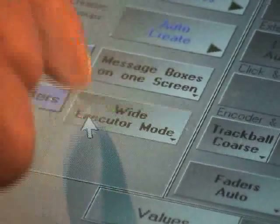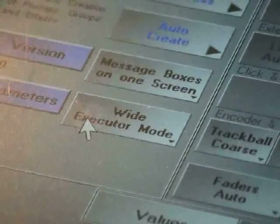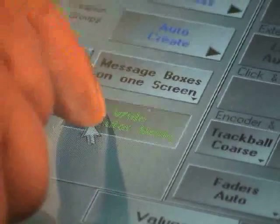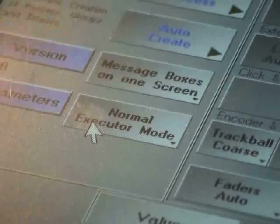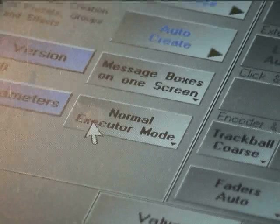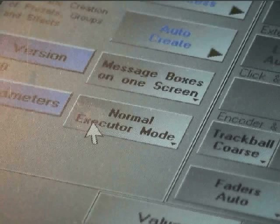The executor mode option refers to how a show programmed on a full-size GrandMA with 20 executor faders transfers to a console with only 10 faders.